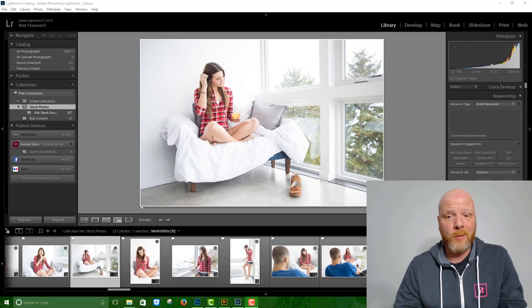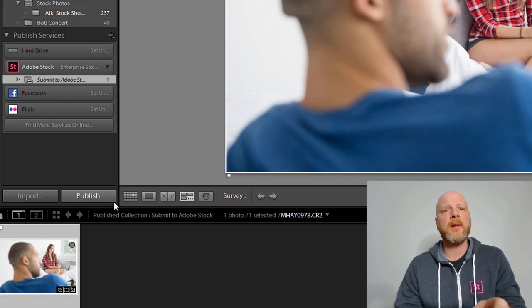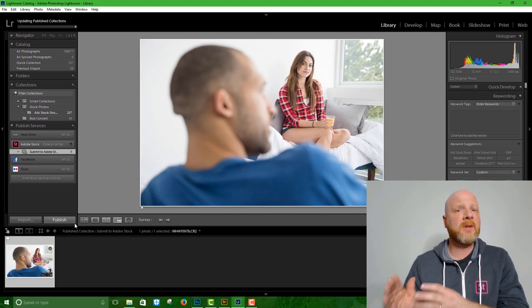You can take a raw file, drag it into the publish panel under the Adobe Stock icon. And when you click that publish button, what happens is Lightroom converts that raw file into a JPEG image for you and it uploads it to your contributor account.